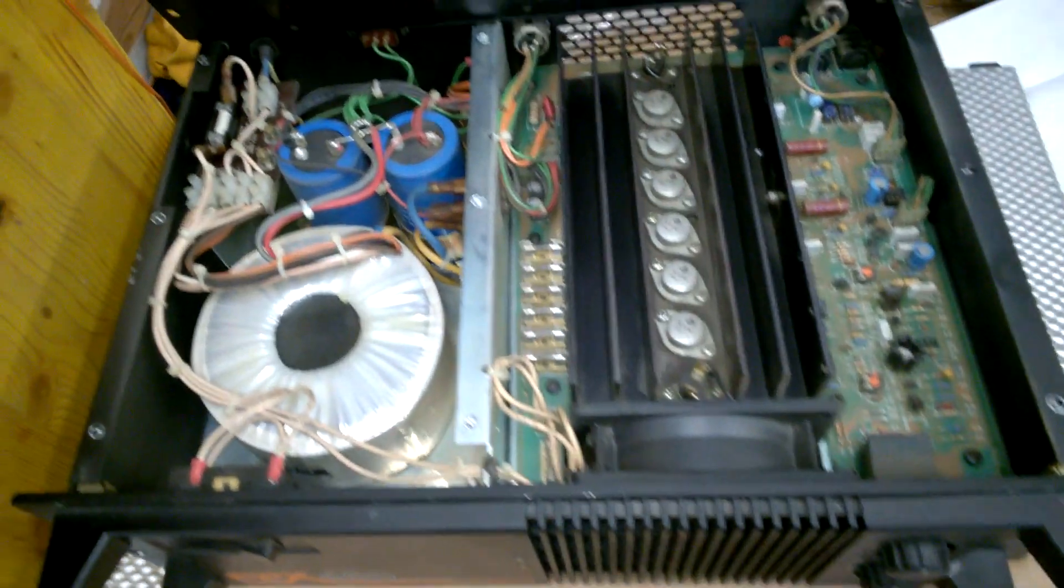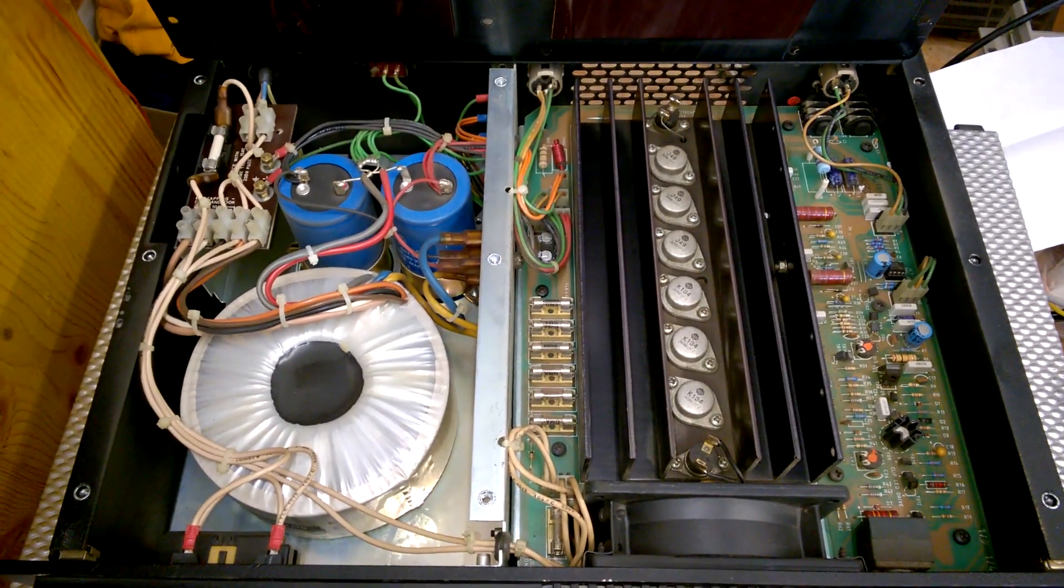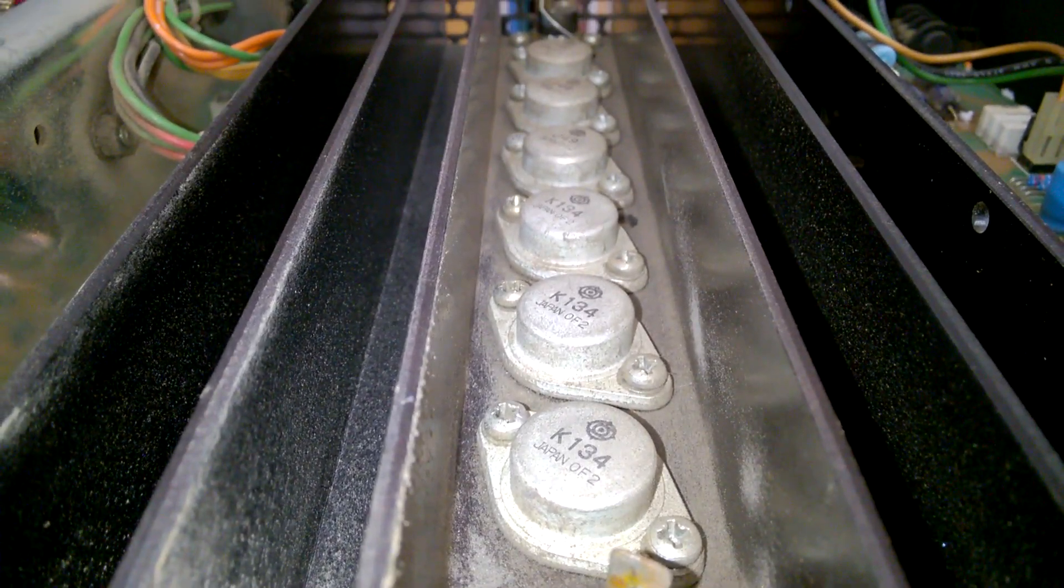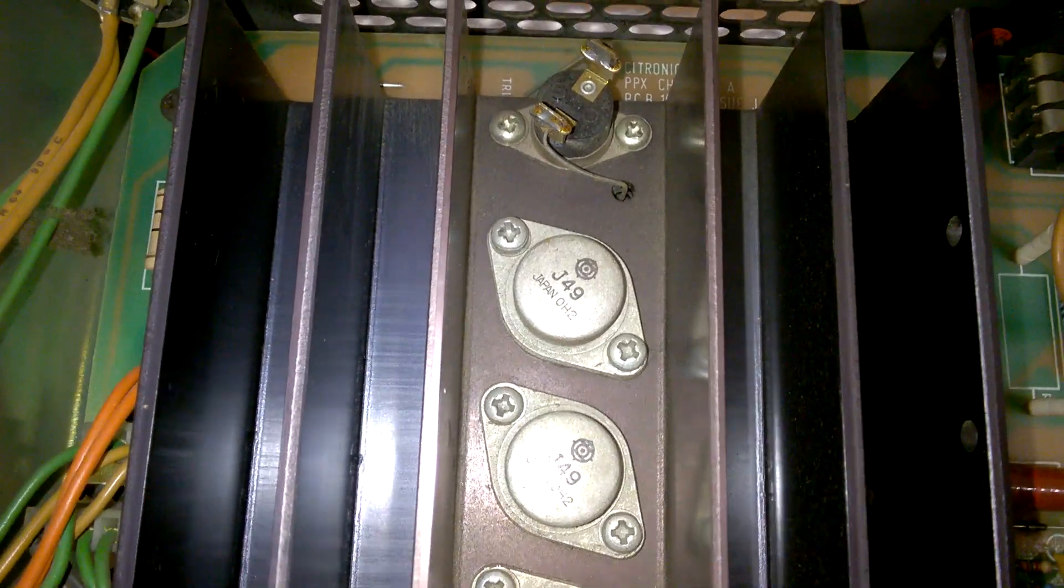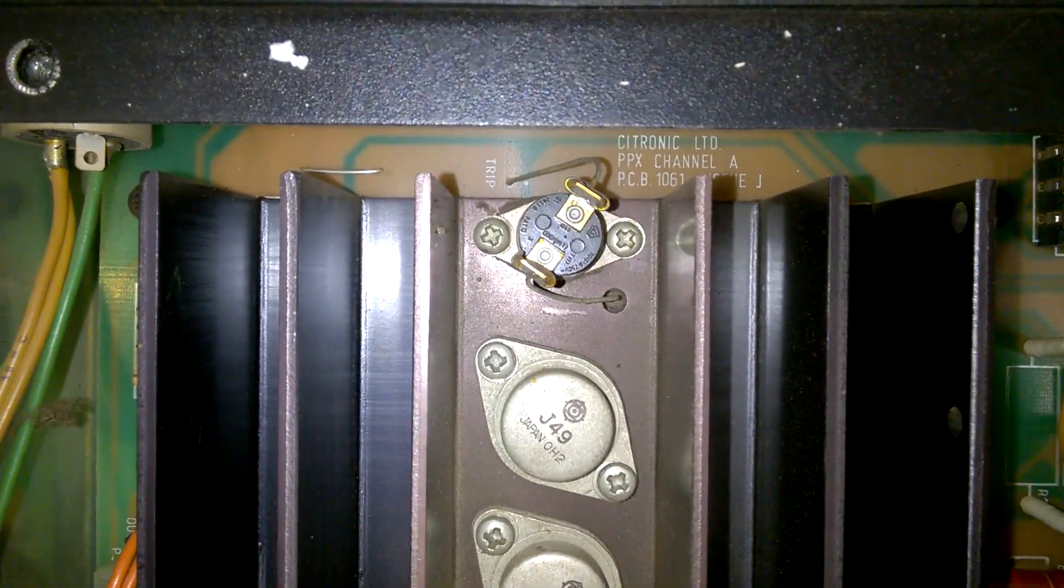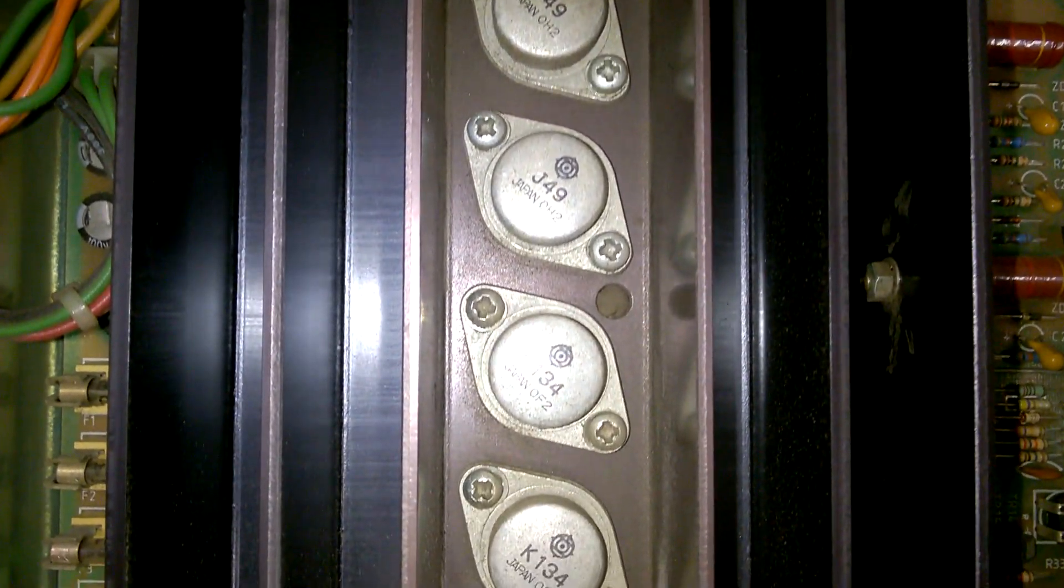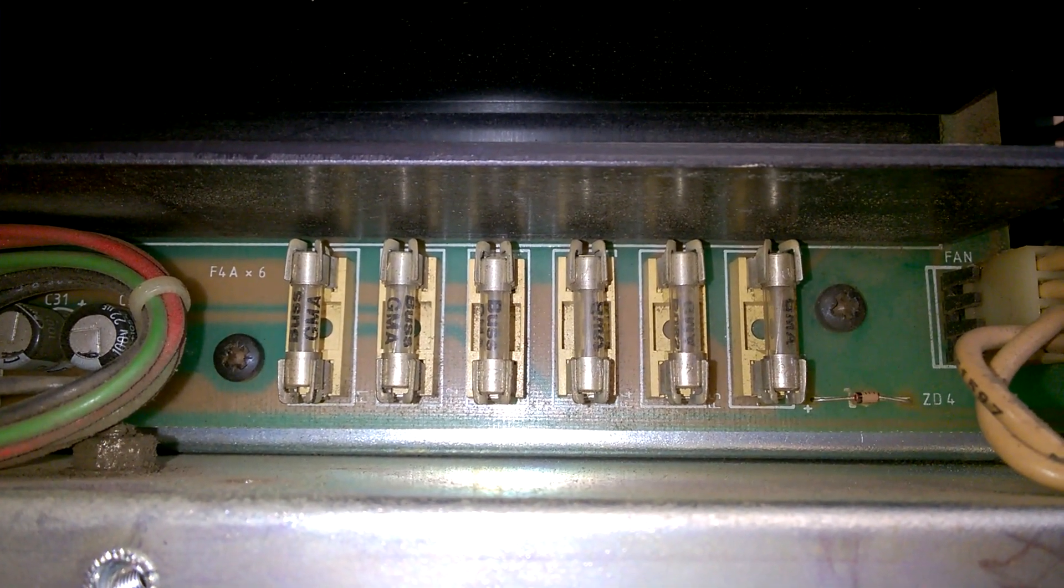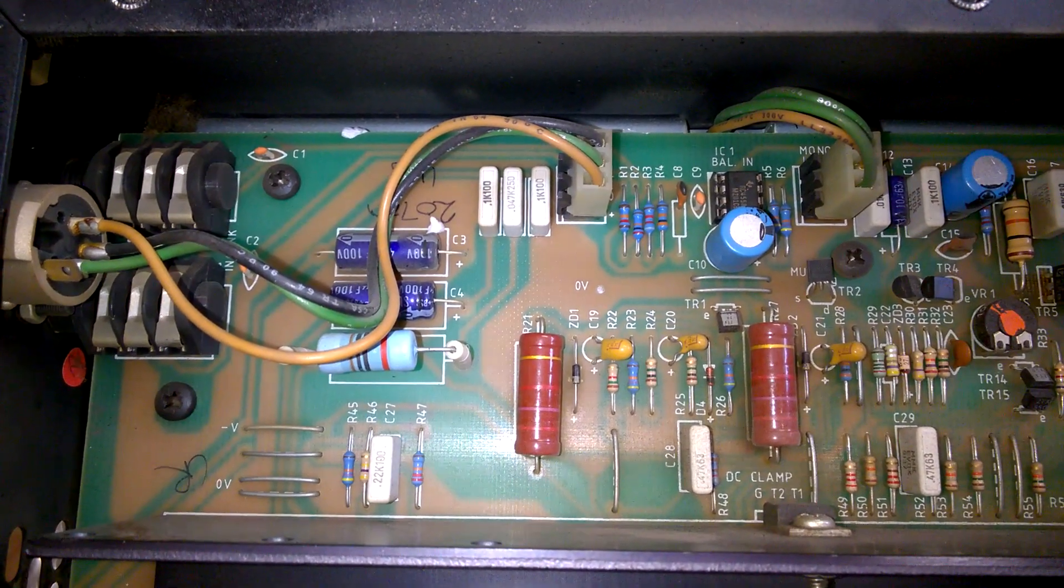Wow! That's not too bad, really. This is the input circuitry.